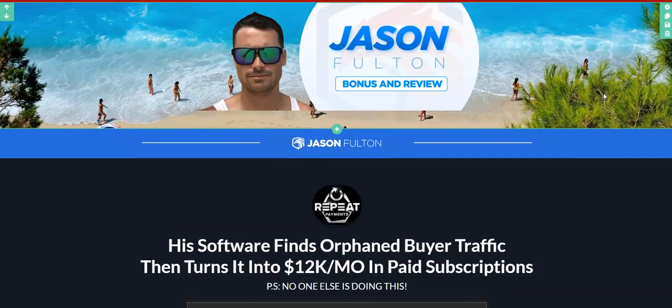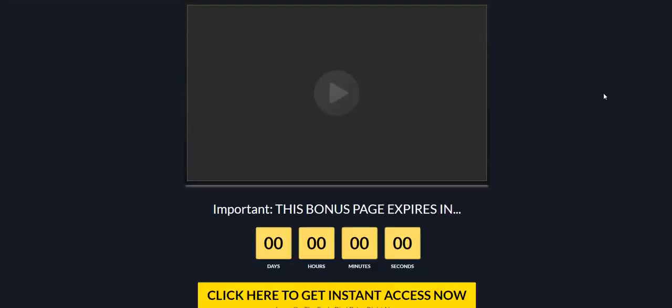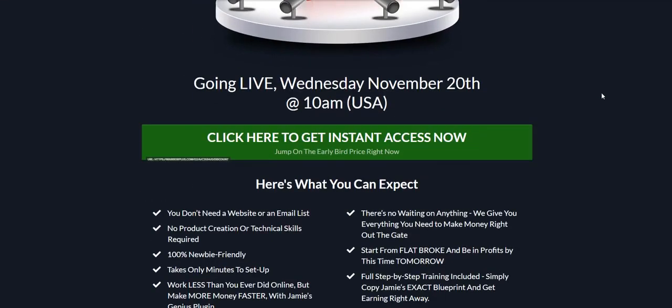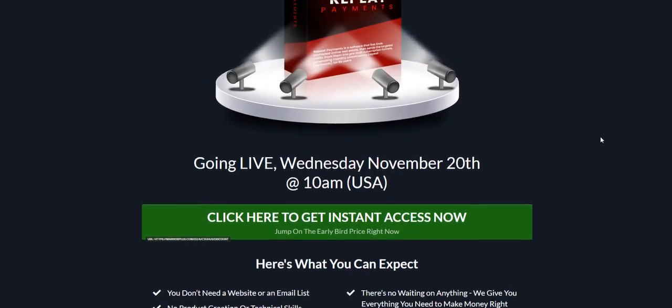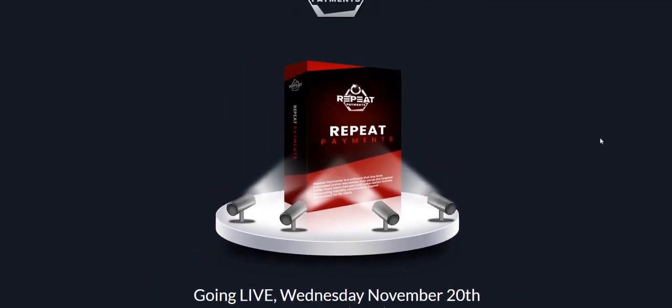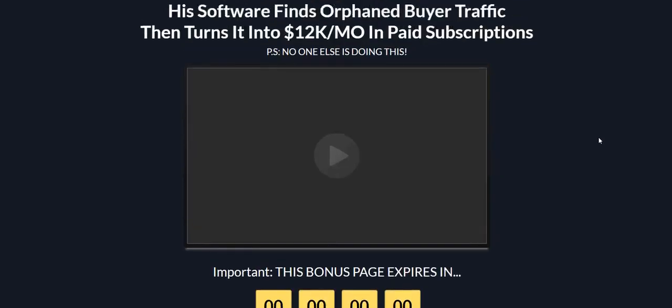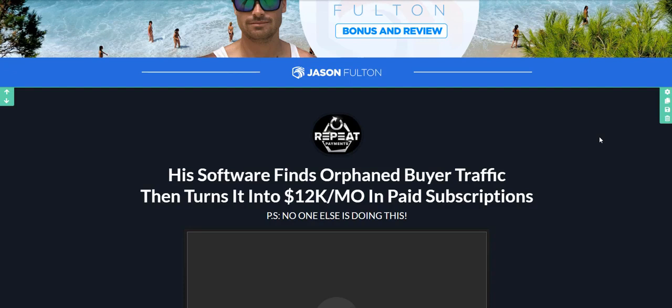This is going live today, Wednesday November 20th at 10 a.m. Eastern Standard. The product's called Repeat Payments and it's going to show you an emergency cash method that's going to help you find this orphaned buyer traffic that you'll be able to turn into up to $12,000 a month in paid subscriptions.